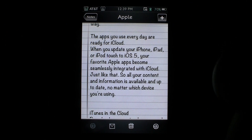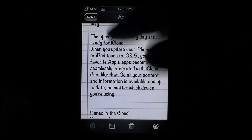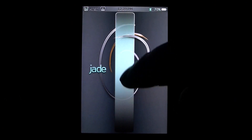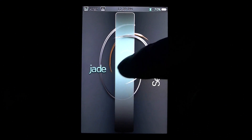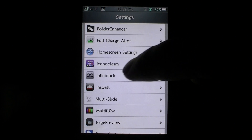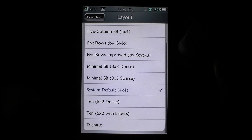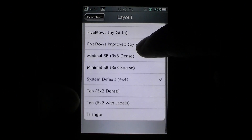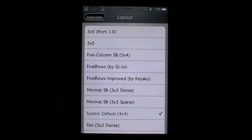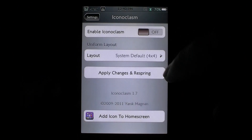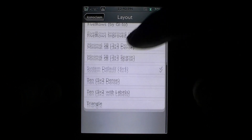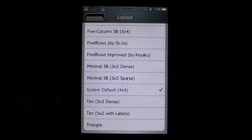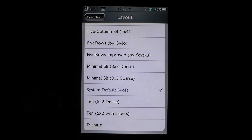The next one I want to talk about is called Iconoclasm. Let's go to Settings and go down to Iconoclasm. What this does is it just lets you have custom layouts for your springboard. You can do 5x5, 5com springboard which is the 5x4. It's so easy — you just hit which one you want and hit Apply Changes and Respring. You can go into Cydia and install a pack which includes a whole bunch more. You can even have each one of your springboard pages be just a letter, like a T going on every single page. You can do that with Iconoclasm and it's really easy.